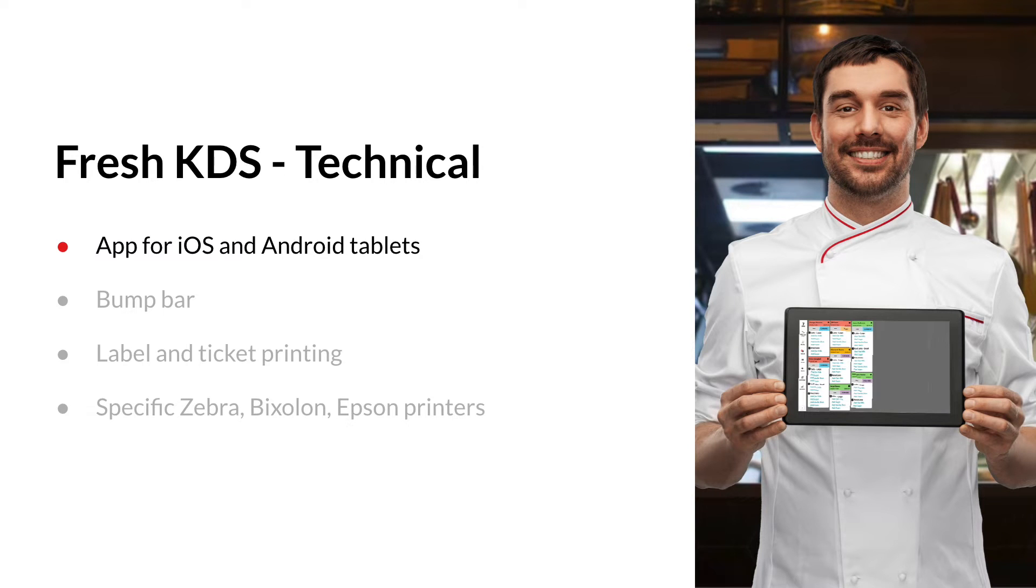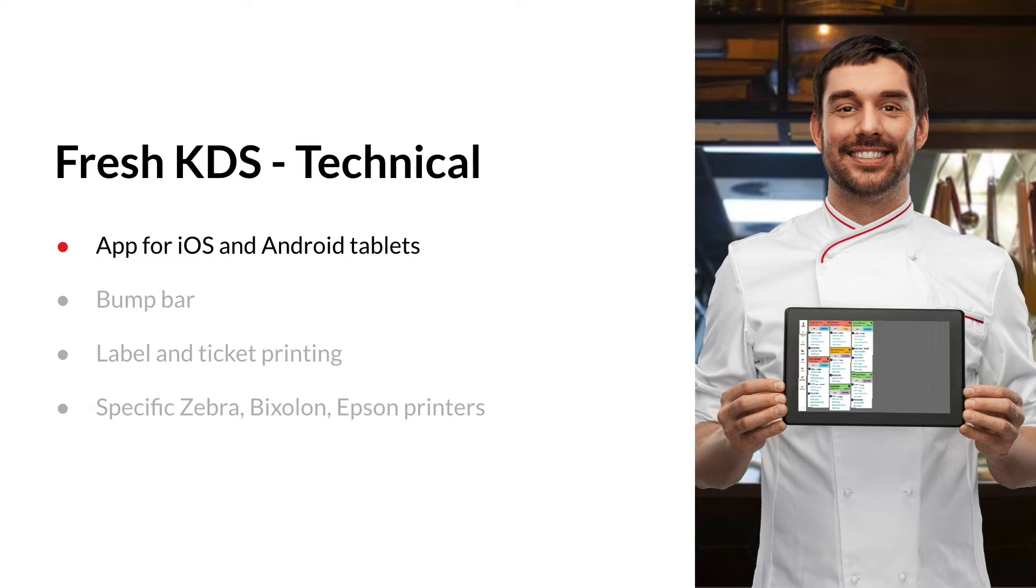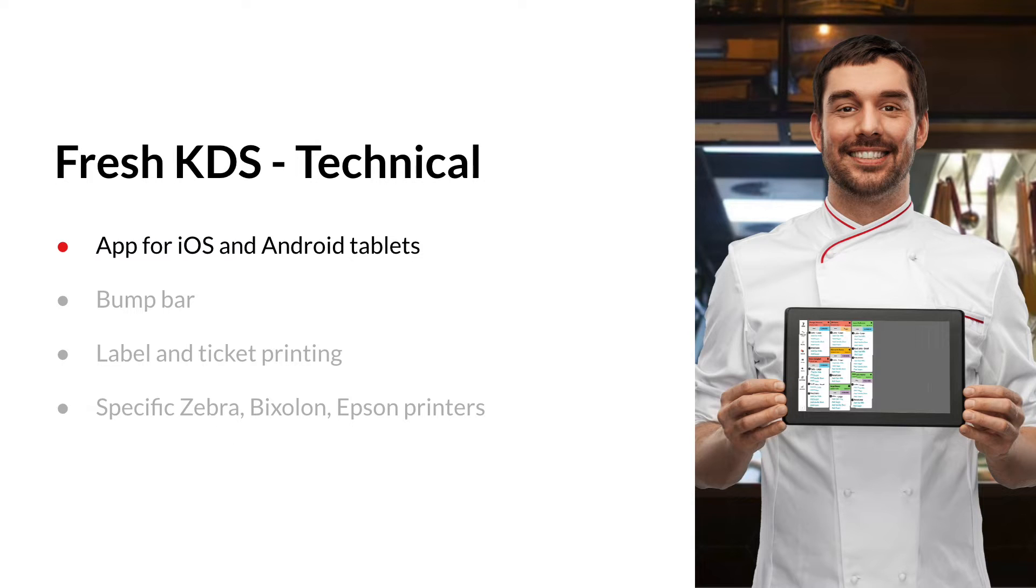Fresh KDS is an application that runs on iOS and Android devices and, more specifically, tablets. Why? Because the application is developed to give you a full and clear overview of your production tickets. A phone or computer would simply not be sufficient.